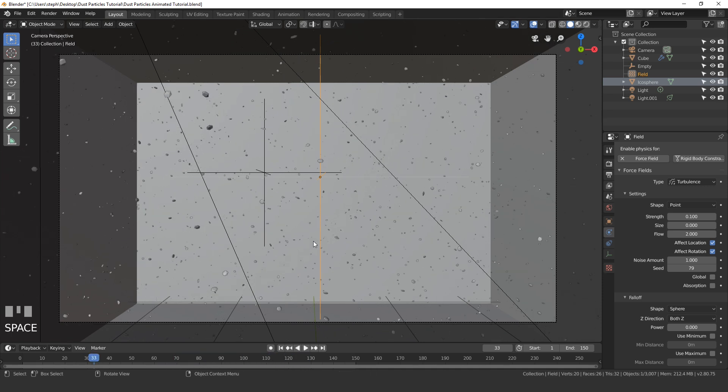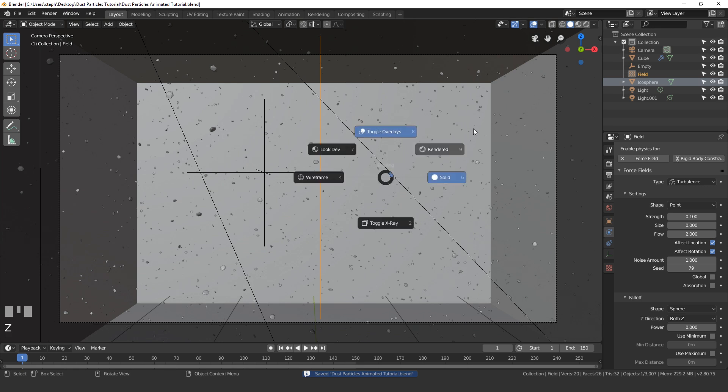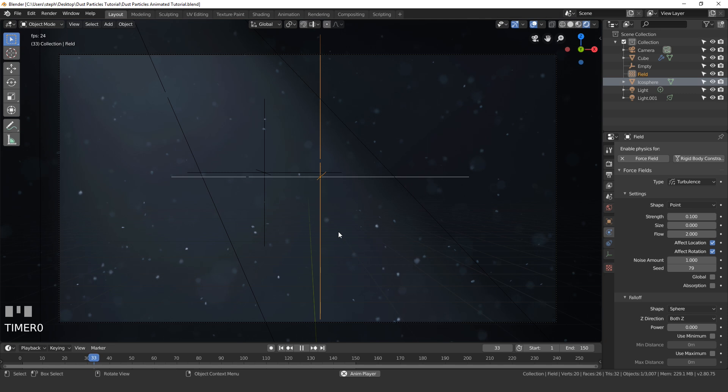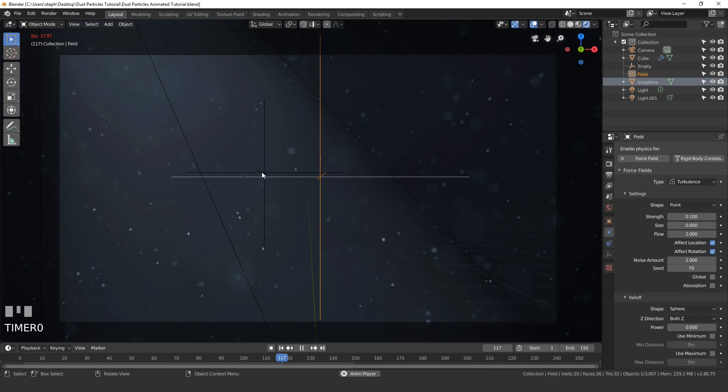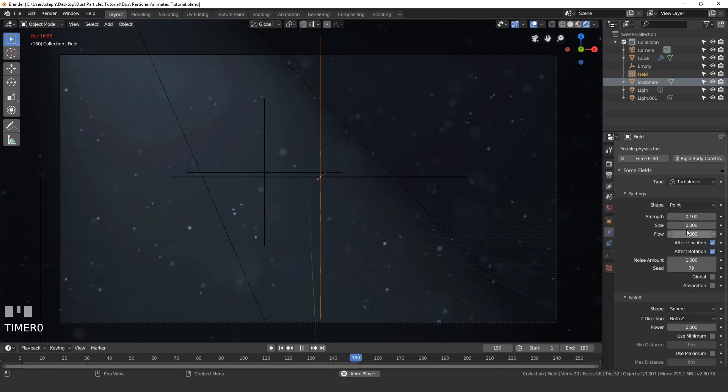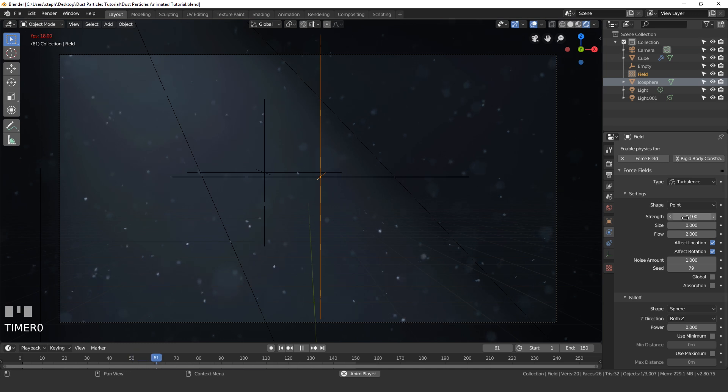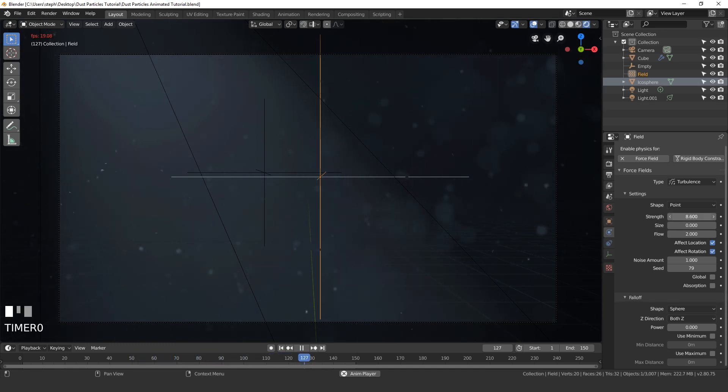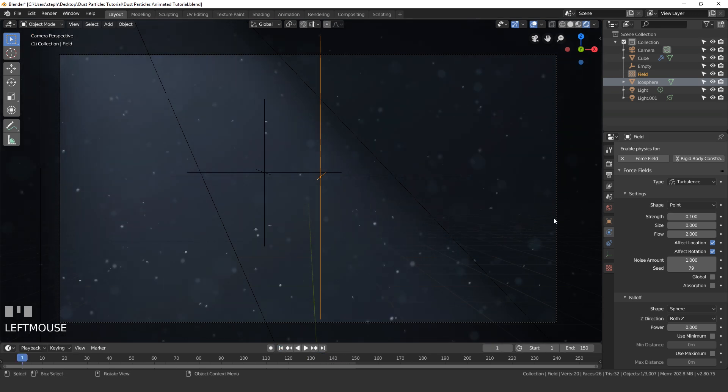And I think we are ready to do a render, so go ahead and save your project. And we'll click Z and go into rendered view and then we'll play this in the rendered view to see what it looks like. Not too bad. So if you want your particles to go slower just turn up the flow amount, or if you want them to go faster just turn up the strength amount.